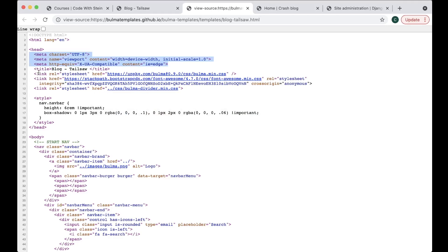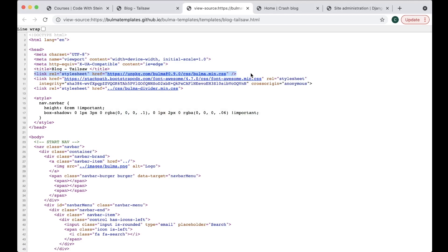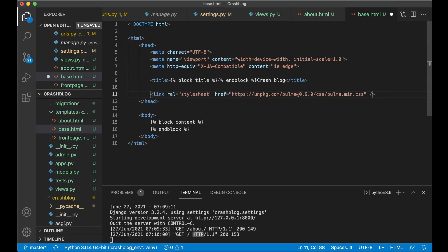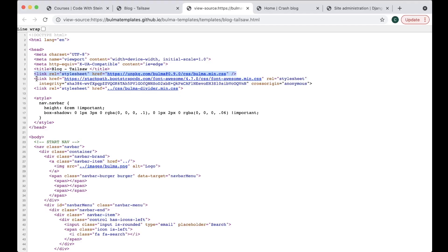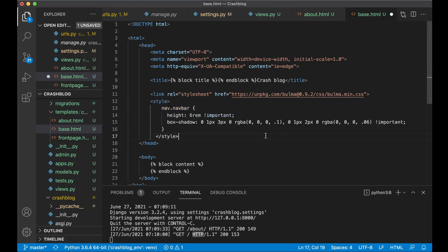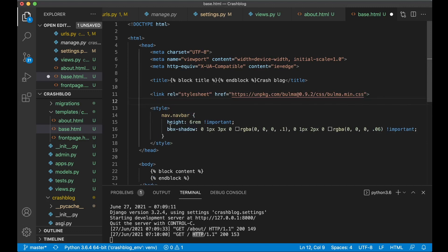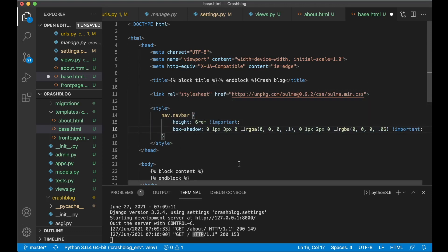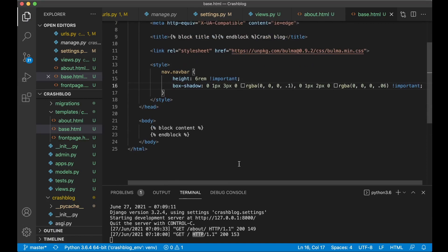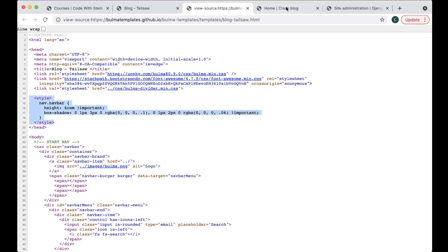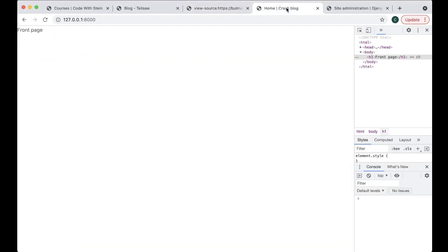And then I want to copy this which is the url for Bulma. Remove that slash. I don't like that. I can use version 0.9.2. And I can copy this style tag. And paste it there. Great. So now the styling should be okay. So if I save now. Go back. And refresh. You'll see that something changed here. That is because Bulma was activated. Perfect.